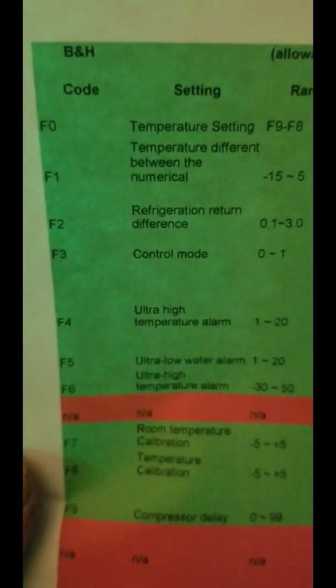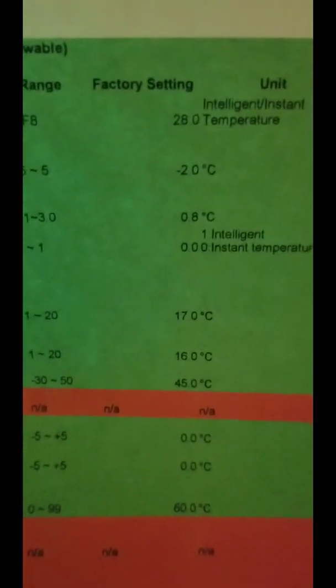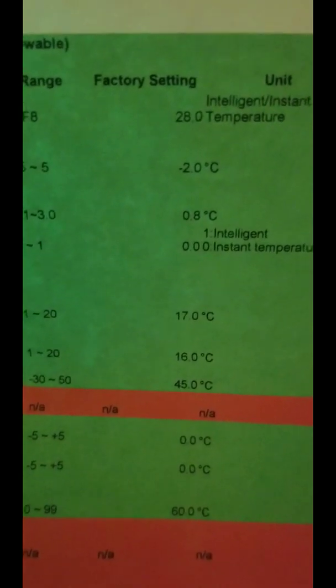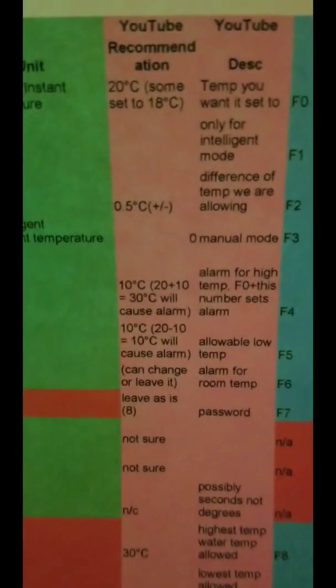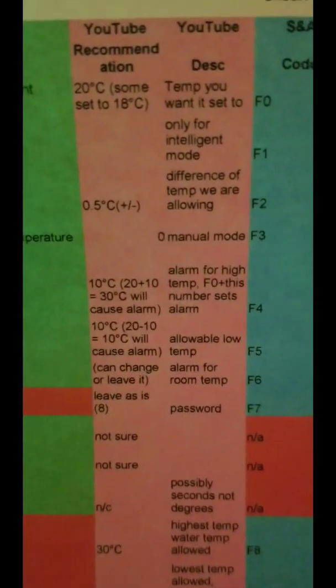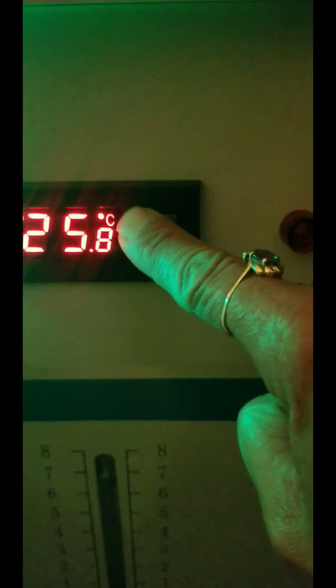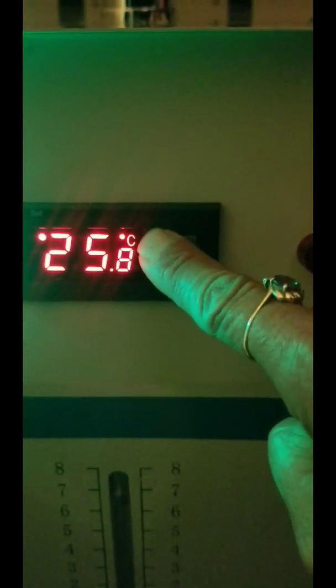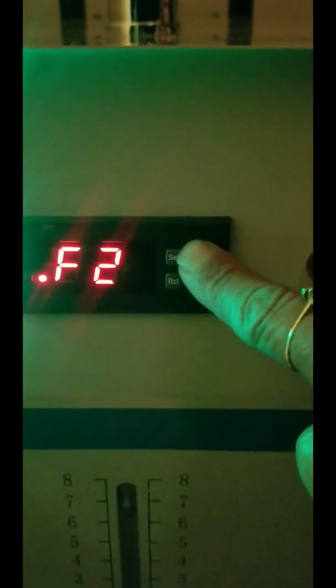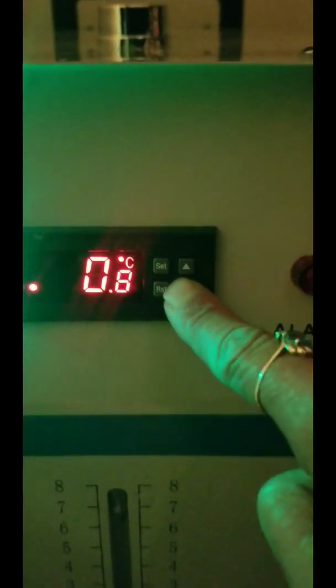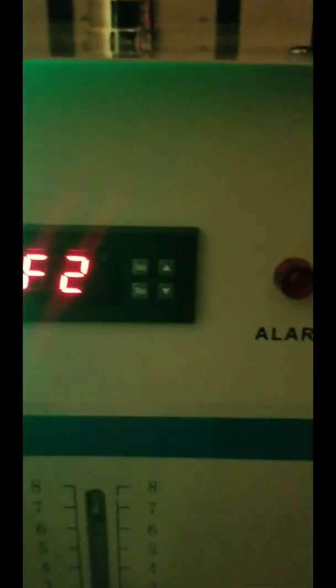The next one is F2 — refrigeration return difference. The default is 0.8 degrees Celsius, and we're going to change it to 0.5. It's the difference in temperature we are allowing, so plus or minus 0.5 degrees. Go in, press SET, navigate to F2, press SET to select, change it to 0.5, and press SET. Done.